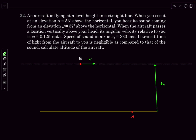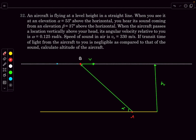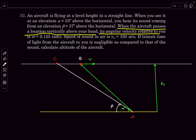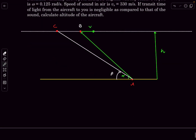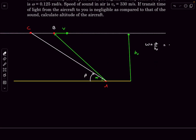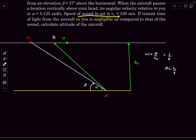The plane at B is seen at elevation α = 53°. The sound appears to come from point C at elevation β = 37°, meaning the sound was emitted earlier when the plane was at C. When the aircraft is directly overhead its angular velocity relative to the observer is ω = v/h = 1/8 rad/s. The speed of sound is 330 m/s, and light travel time is negligible.